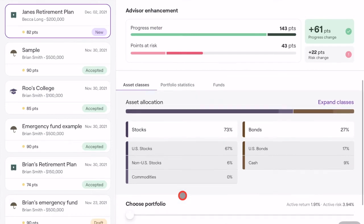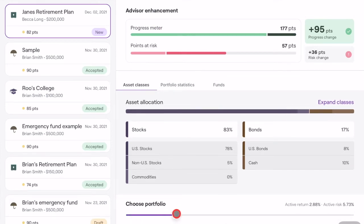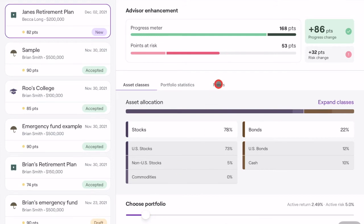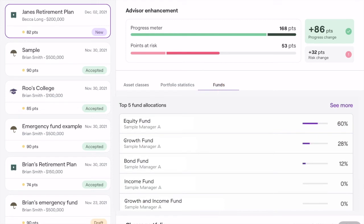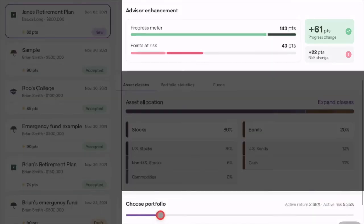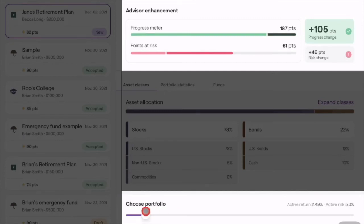Once you find a pass you like, you can adjust the portfolio slider to see how different allocations of those funds and risk and return fit with the consumer's plan. You can also see the direct benefit of your changes by viewing the points added in the advisor enhancement section. Use the slider to find the portfolio that maximizes the consumer's plan score while still being a reasonable investment option that matches their risk tolerance.